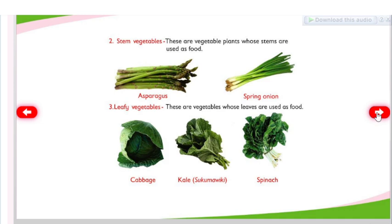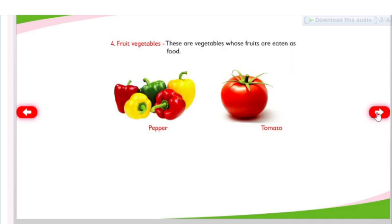Leafy vegetables: these are vegetables whose leaves are used as food — cabbage, kale or sukumawiki, spinach. Fruit vegetables: these are vegetables whose fruits are eaten as food — pepper, tomato.